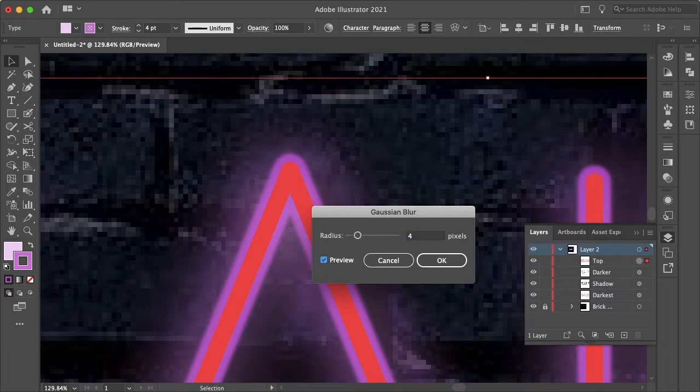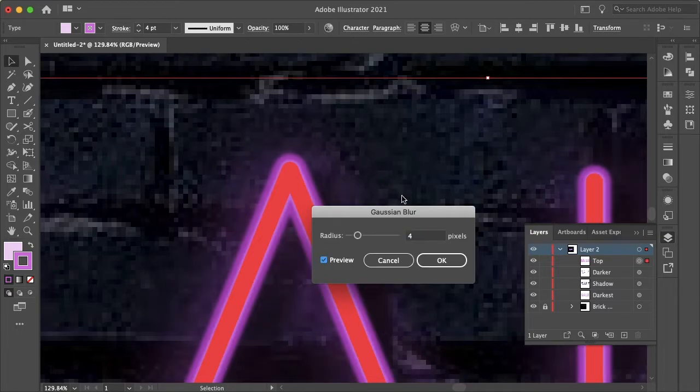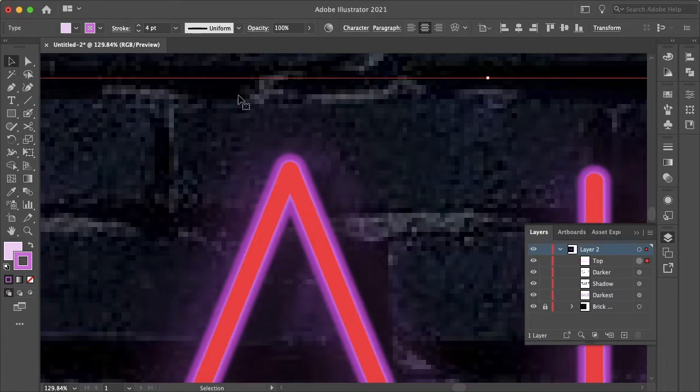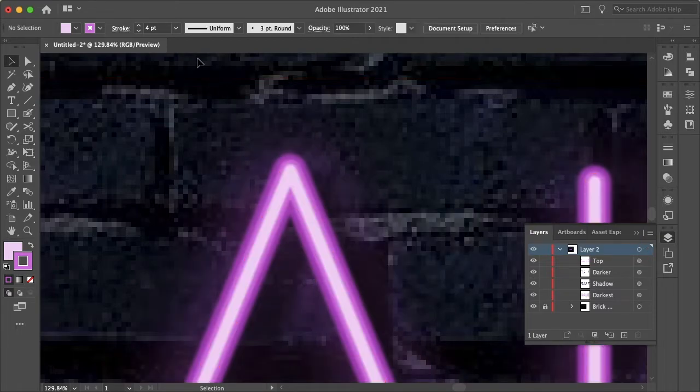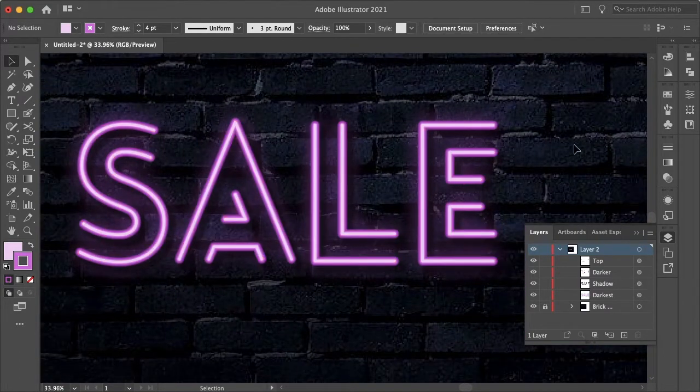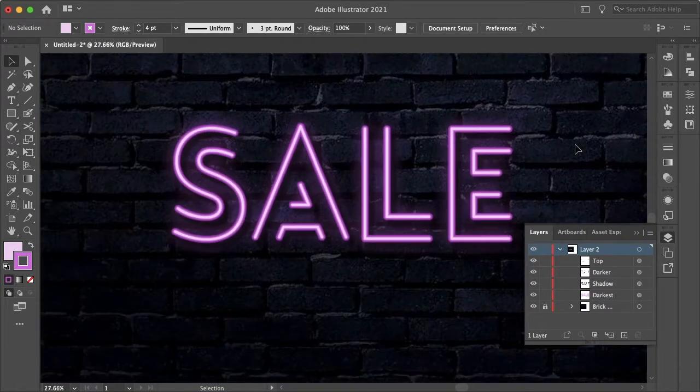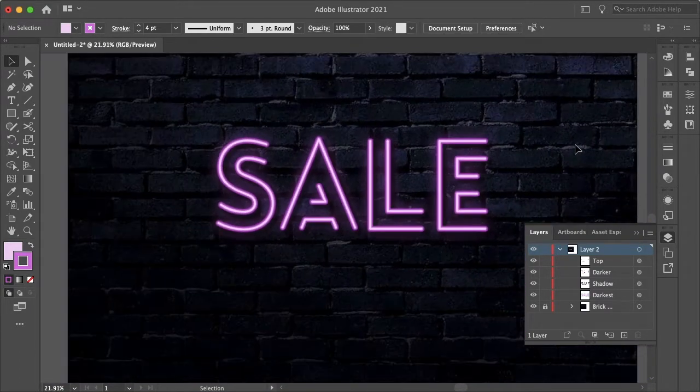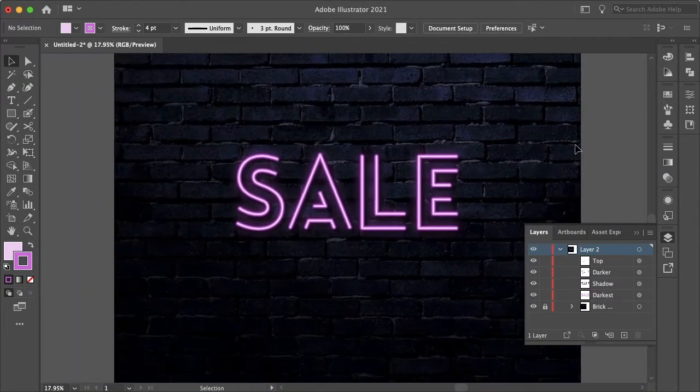Let's bring this to like four. Hit okay and zoom out, and yeah, that looks pretty good.